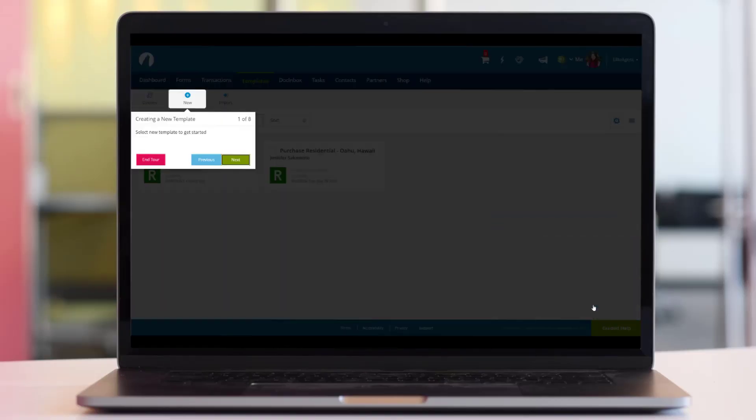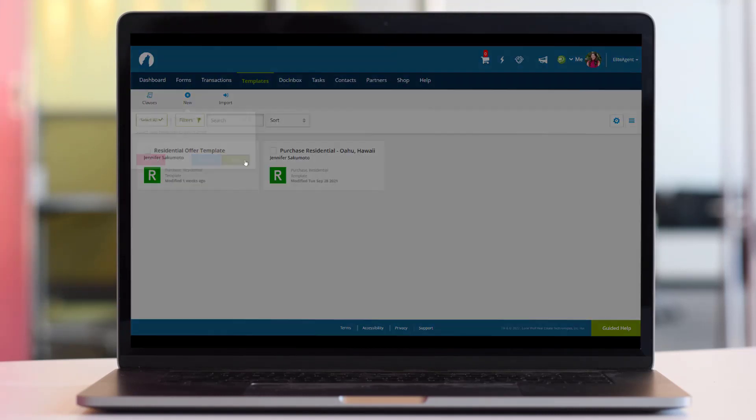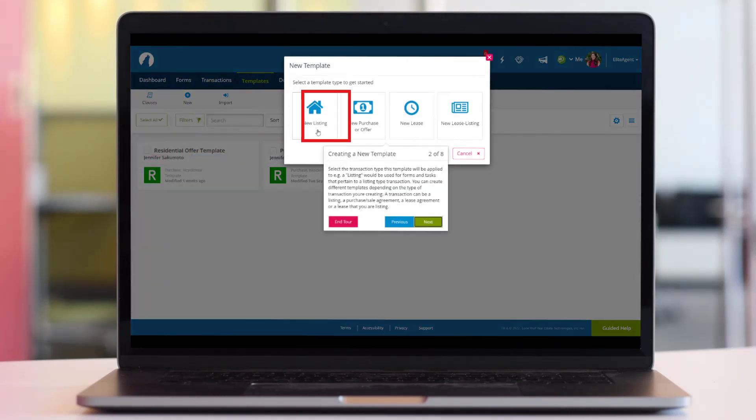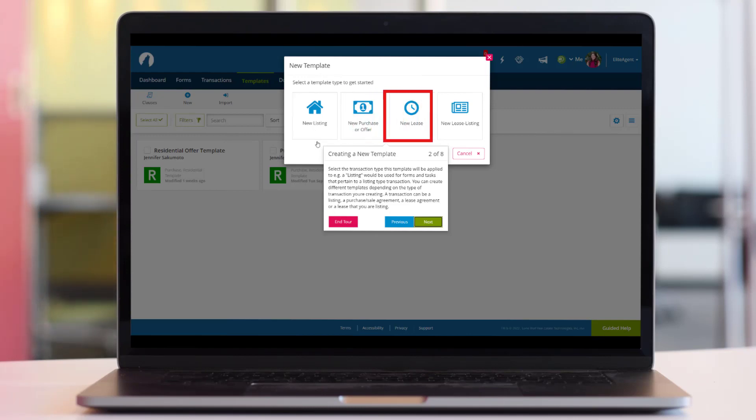Navigate to the Template tab and click Add New Template. Select the transaction type this template will be applied to so the forms and tasks that pertain to that transaction can be preloaded each time.